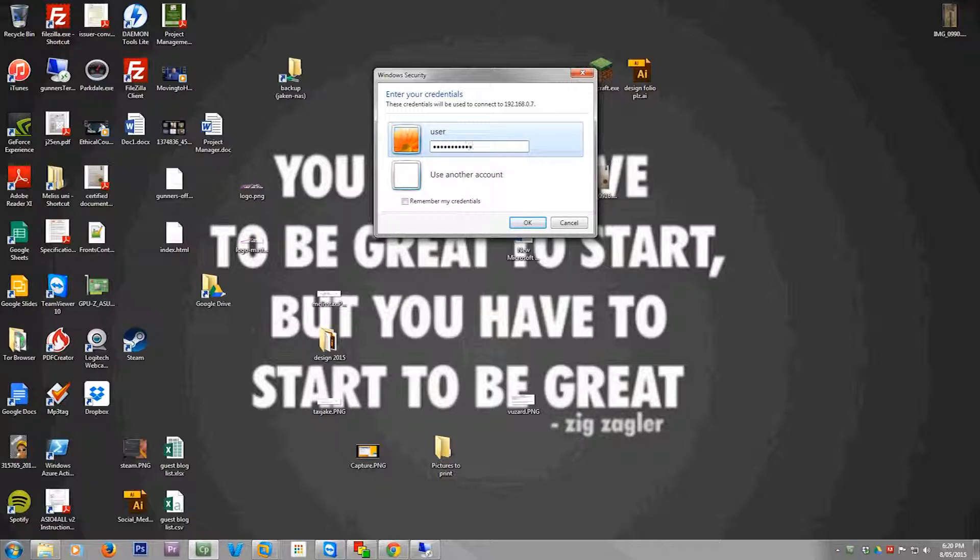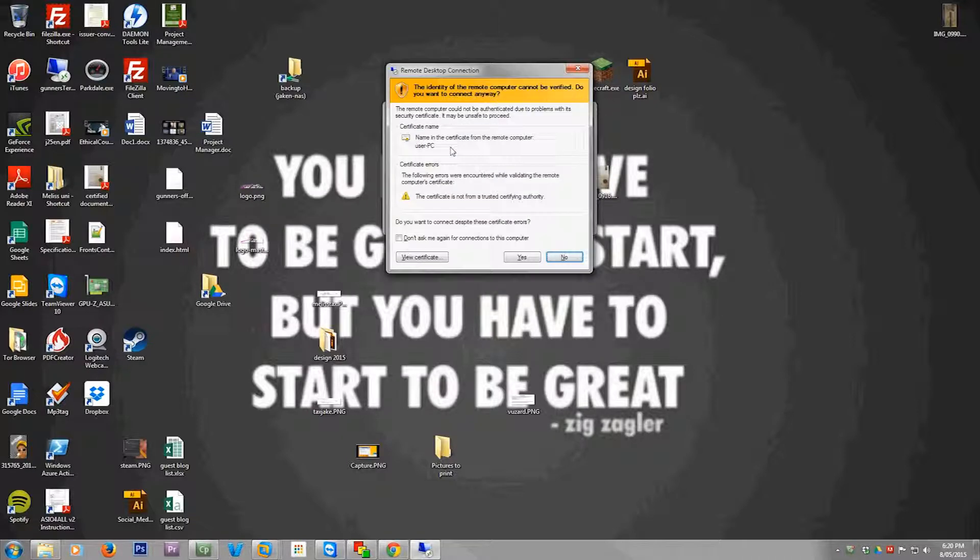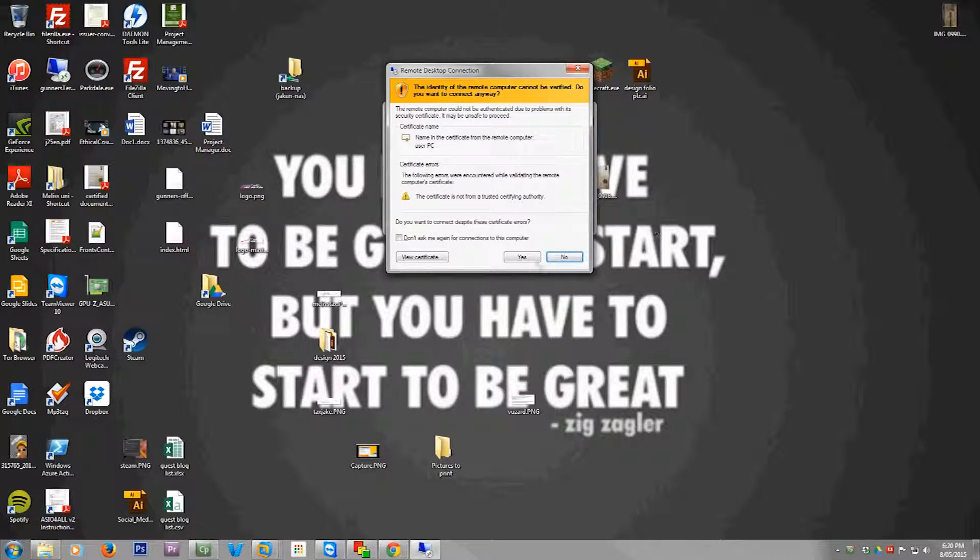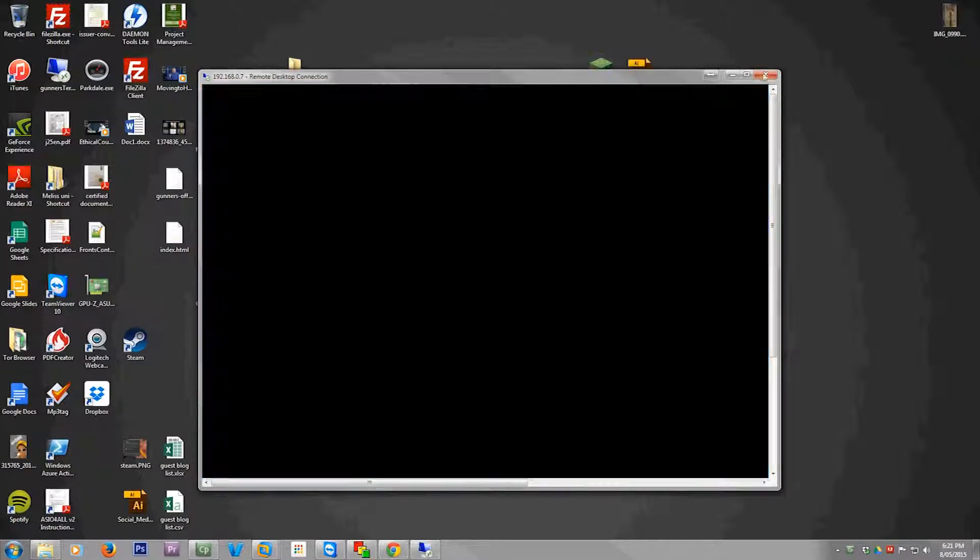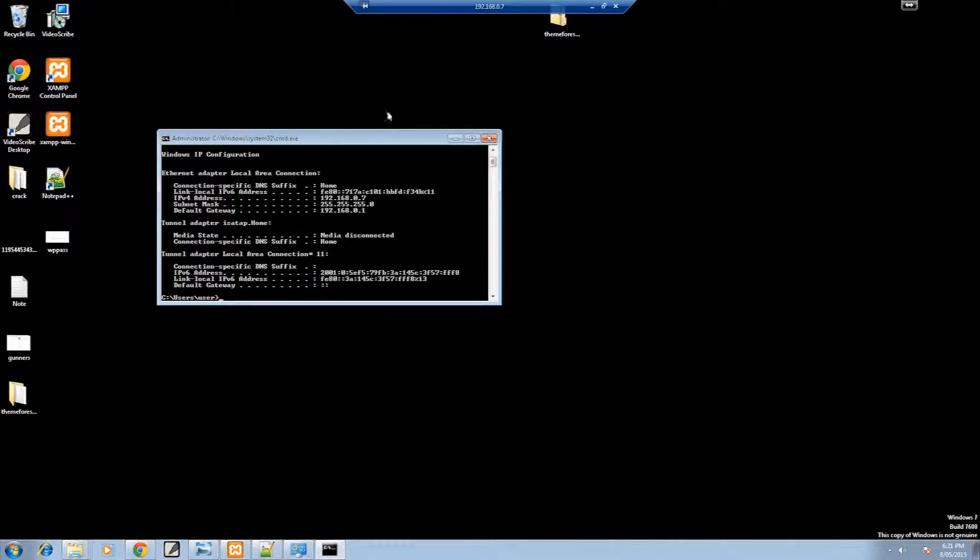So I'll just put in the password. And then hit OK. Yes to connect. And now we're in.